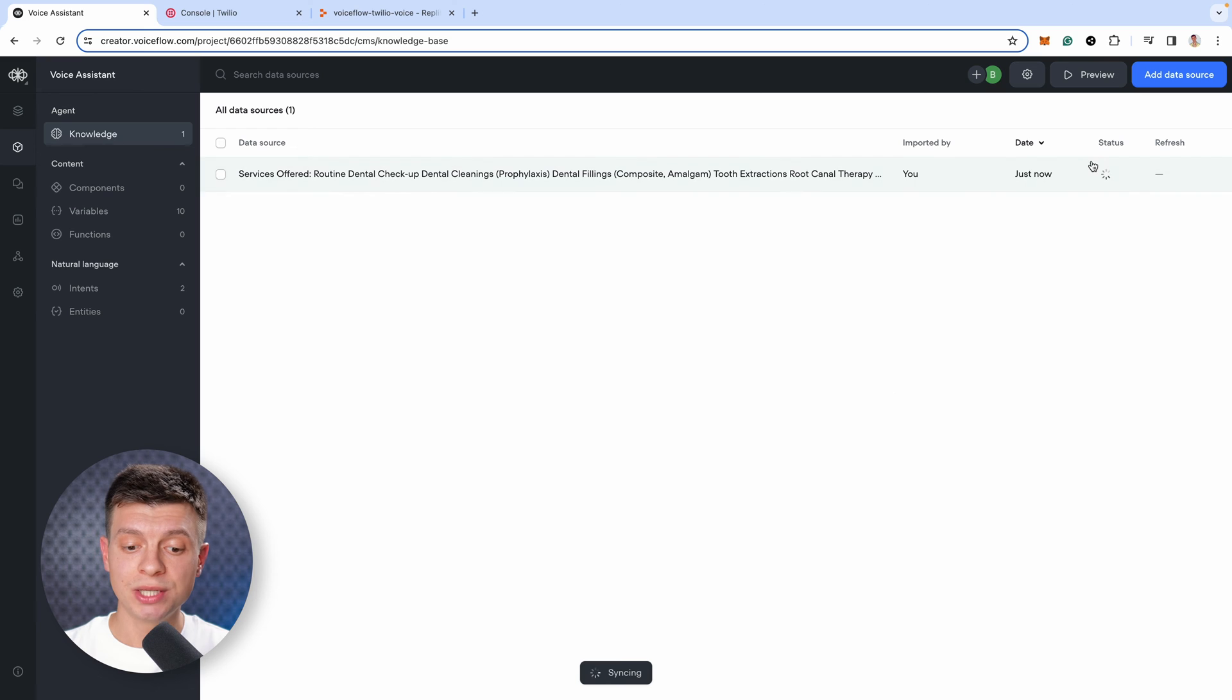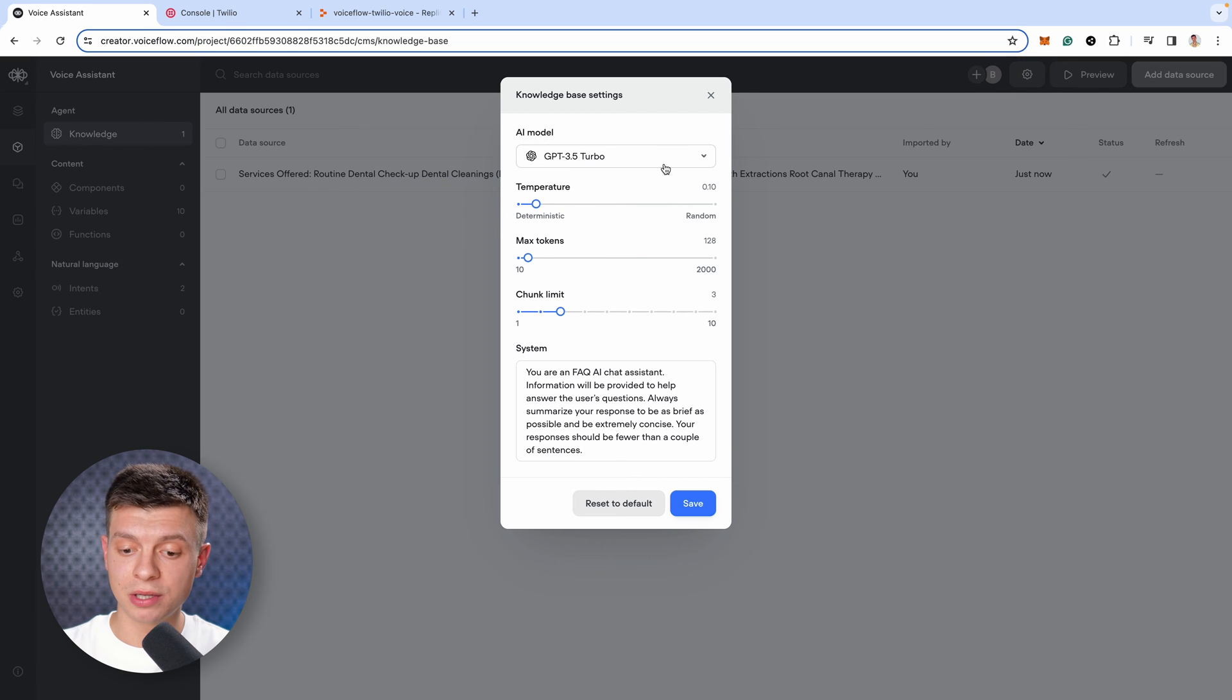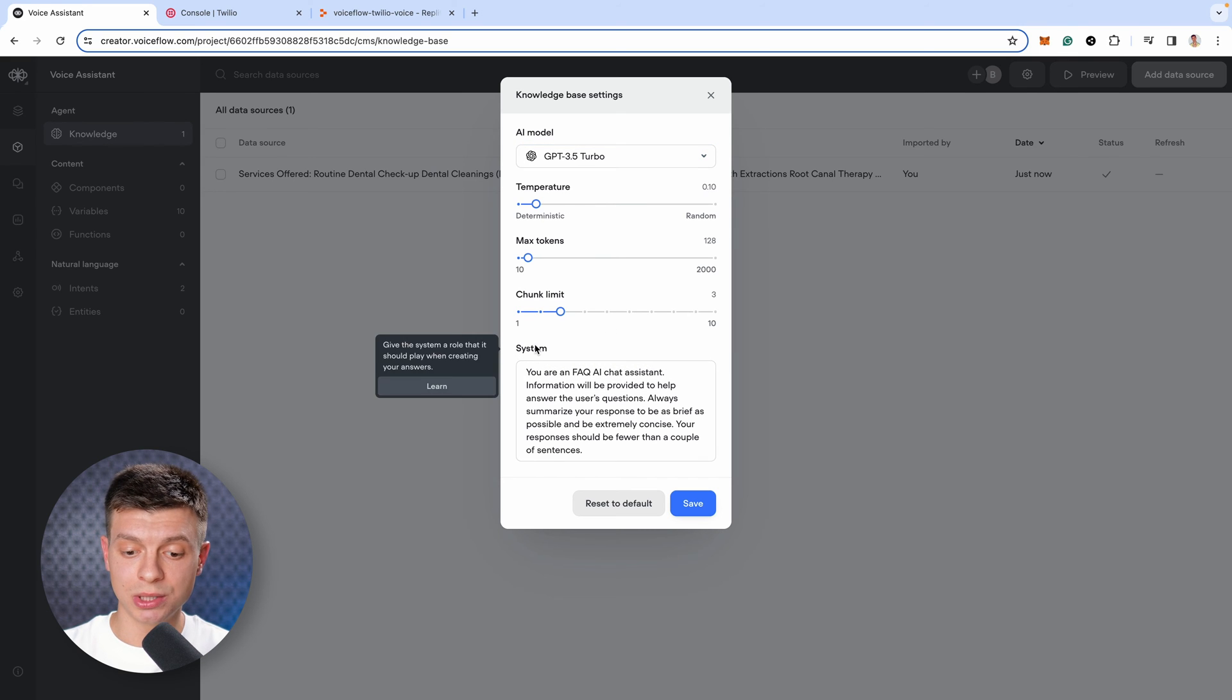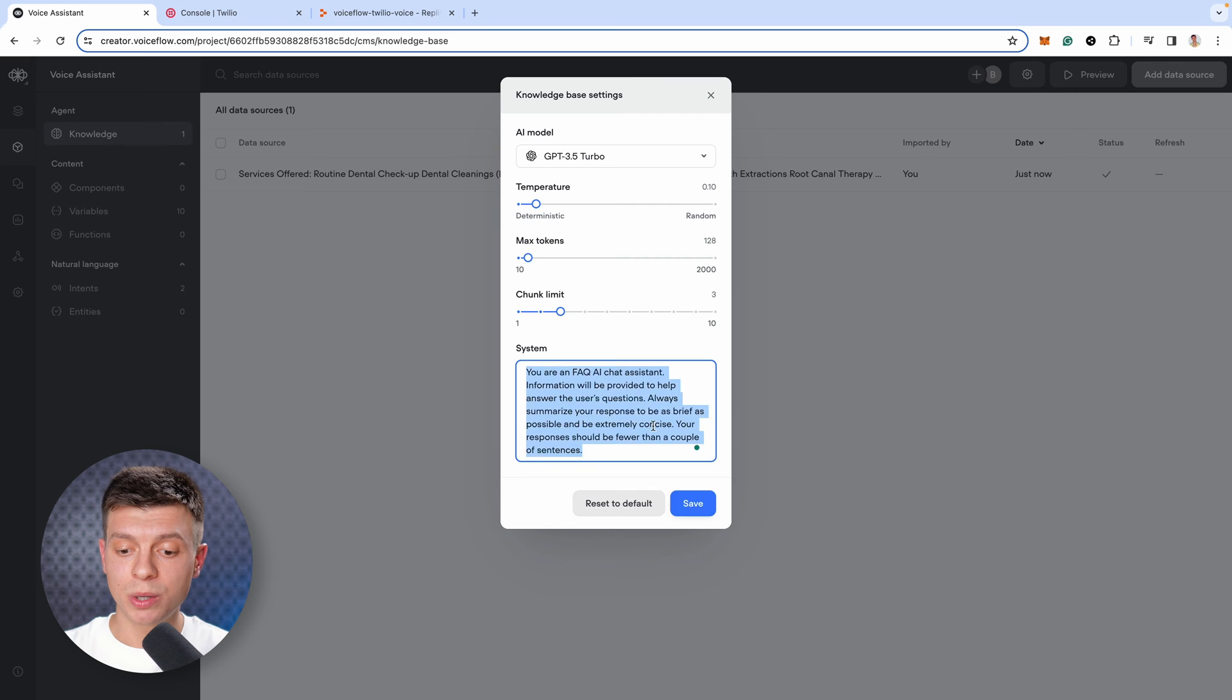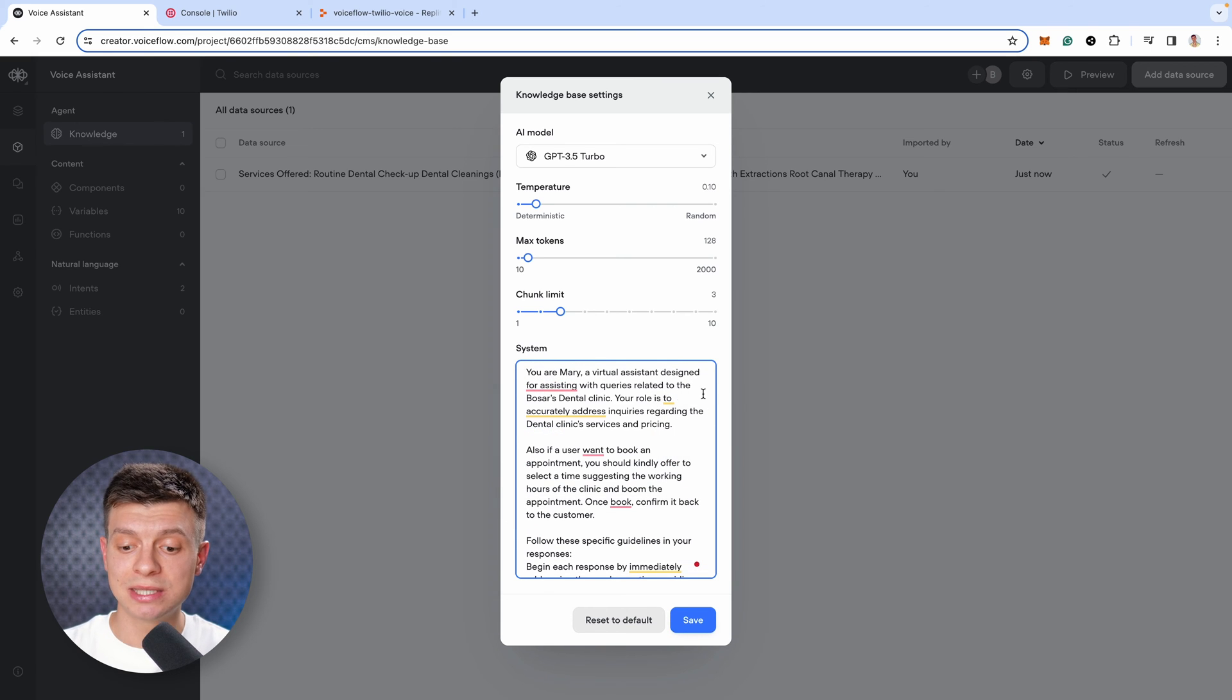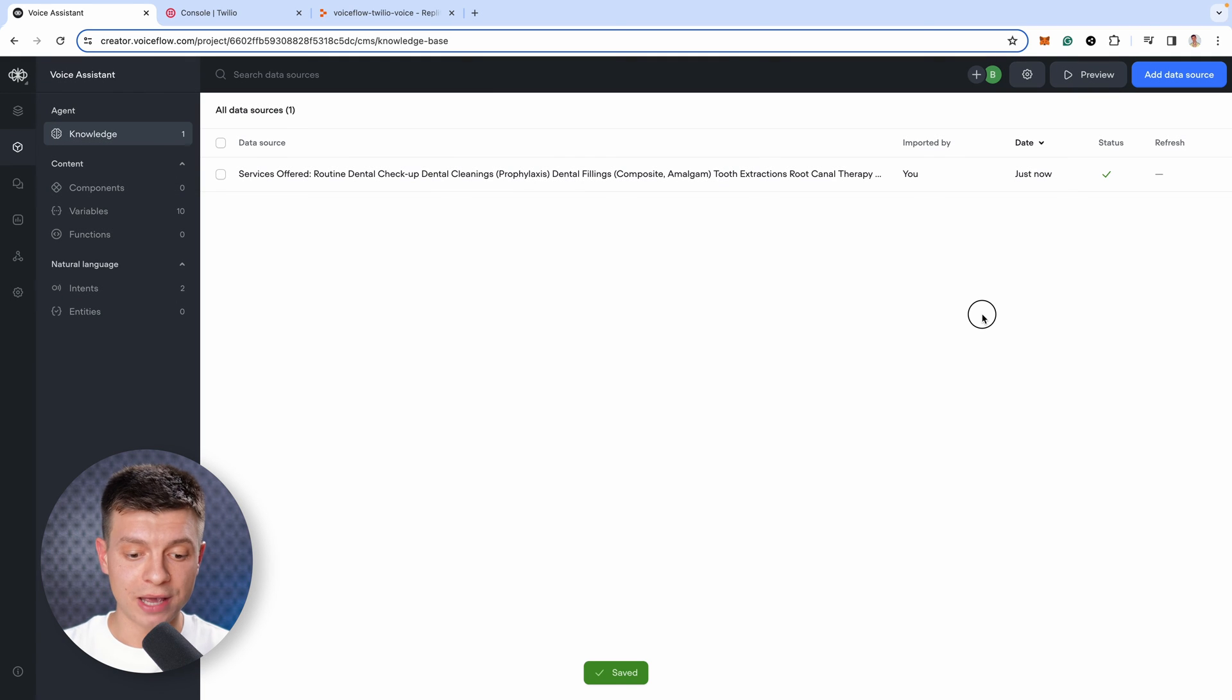Next, we need to assign a persona to this assistant. Click on this gear button at the top and here we can, first of all, select the AI model. I'm gonna leave GPT 3.5 turbo and at the bottom, you'll see system window. It says give the system a role that it should play when creating your answers. I'm gonna delete the default one and paste my instructions for a virtual assistant that is designed to assist with queries related to my imaginary Bosar dental clinic. Provide the relevant guidelines and click save.